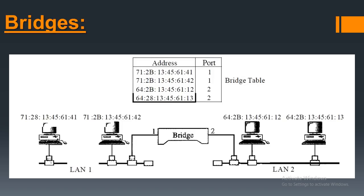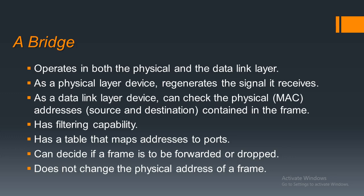Bridges can regenerate the signal and can also check the MAC addresses of the source and the destination. Bridges are different because they can decide if a frame that it receives should be forwarded or not, and if the frame is to be forwarded then where. It has a table that maps the addresses to the ports.